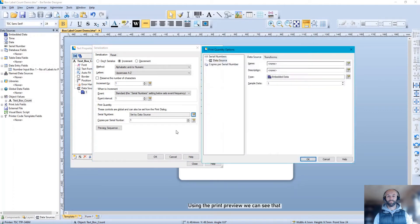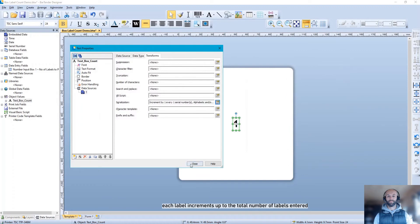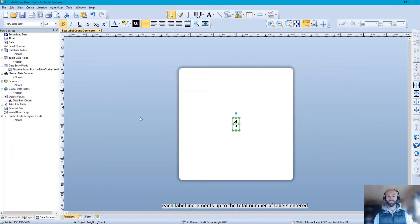Using the print preview, we can see that each label increments up to the total number of labels entered.